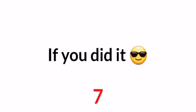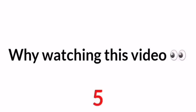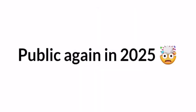Let me know if you did it, but why watch this video before it's 2022? Well, it's because I will make this video private on the 31st of December of this year and will make it public again in 2025, so it's time to be part of history.